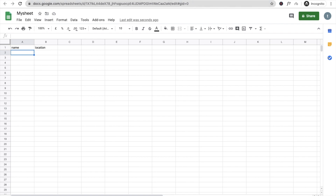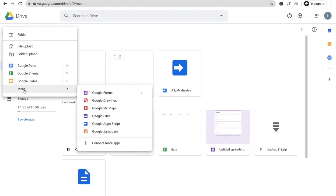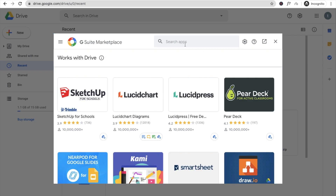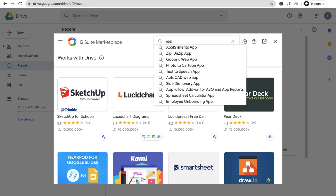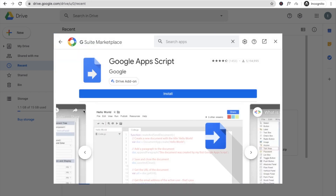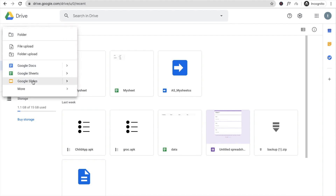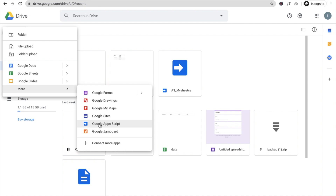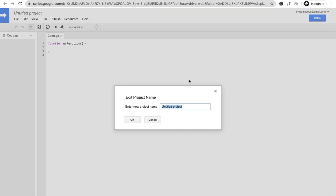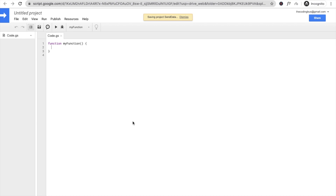Now go back to Google Drive, click New, then More options, and you'll see Google Apps Script. If you can't find it, click 'Connect more apps' and search for Google Apps Script, then install it. Once installed, go back to New > More > Google Apps Script and open it. Dismiss any startup dialog and type a project name — I'll call it 'Send Data' — then click OK.